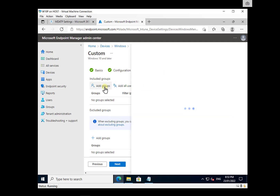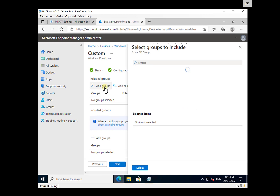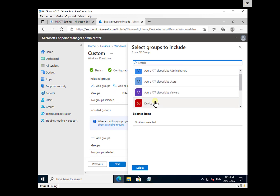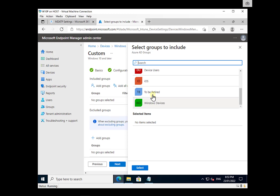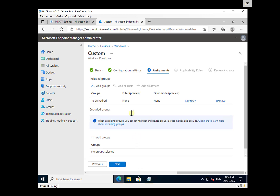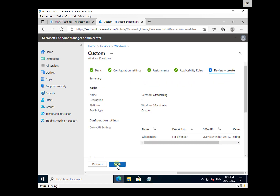Next, we need to determine which machines we want to apply this to. The important thing to remember is don't apply it to all devices because that will off-board everything. You typically only want to do this to a specific group of machines. The best idea is to create a special device group for off-boarding. I've created a group called 'To Be Retired' — that will select only the machines I want retired. If you apply this policy to every device, they will all be off-boarded from Defender, which is probably not what you want.